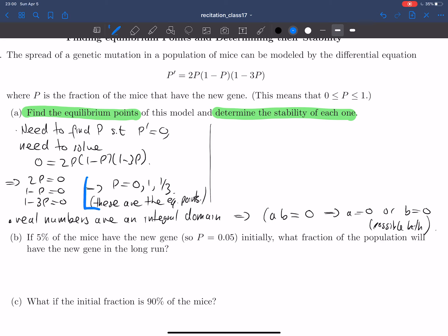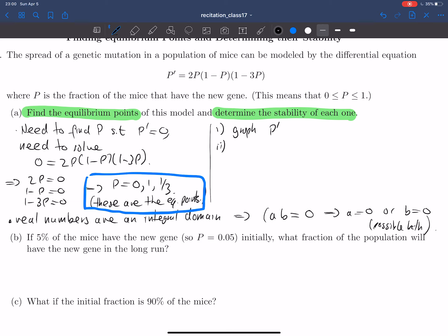I'll put a box around these to make it clear what those equilibrium points are. Now we need to determine the stability of these things. There are several ways to do this: one way is to graph the function, and in this case that's simple enough. Another way is to use positive or negative sign arguments — for example, arguing that for certain values of p, one factor is positive, another negative, and so the overall product has a certain sign.